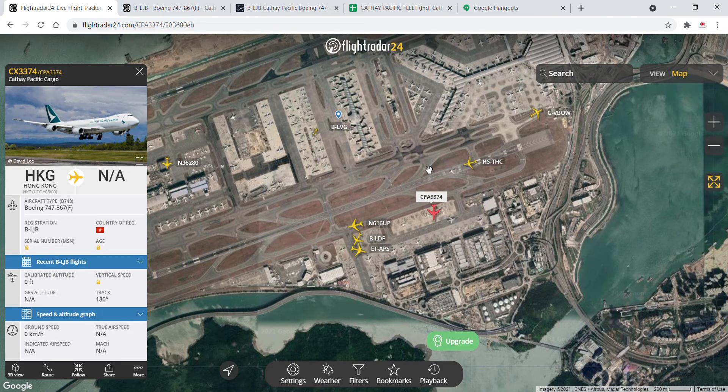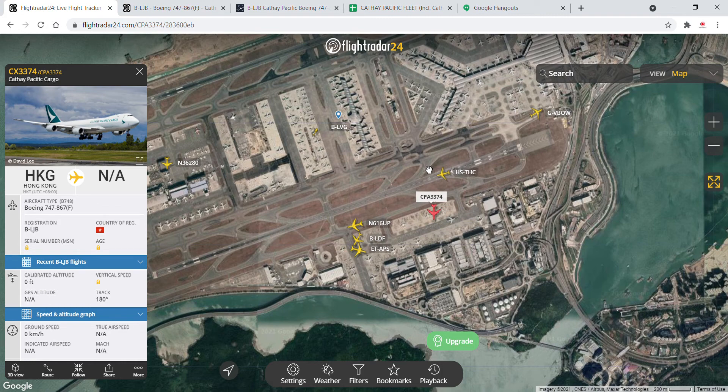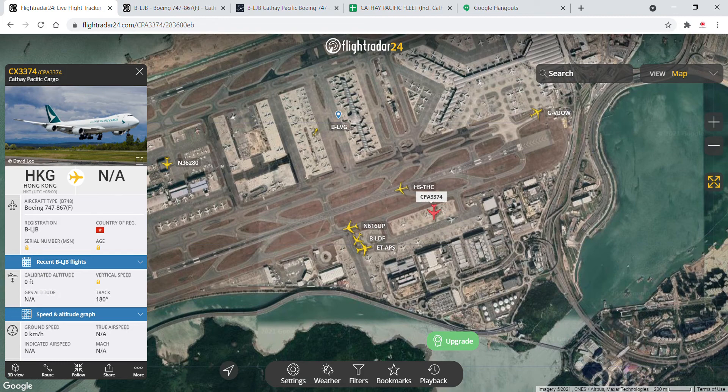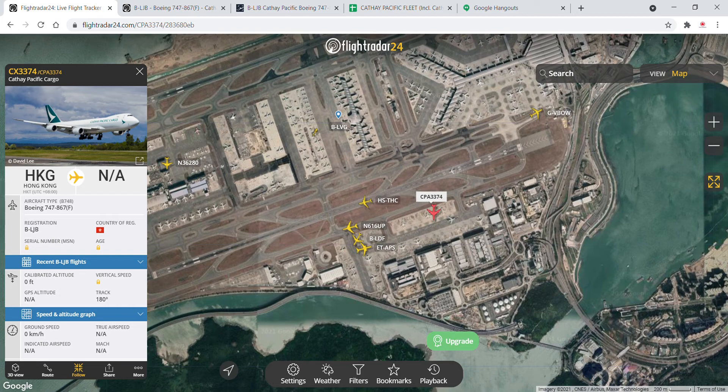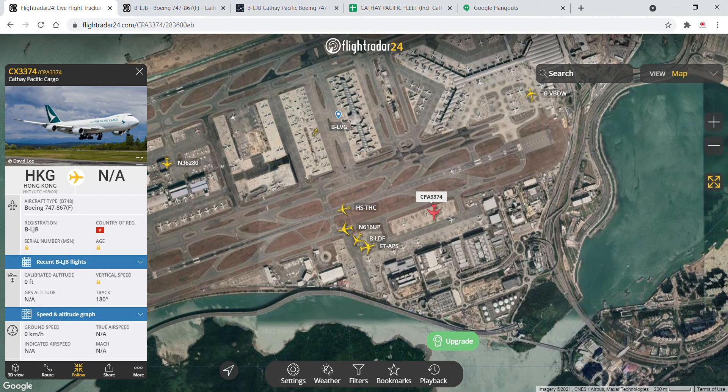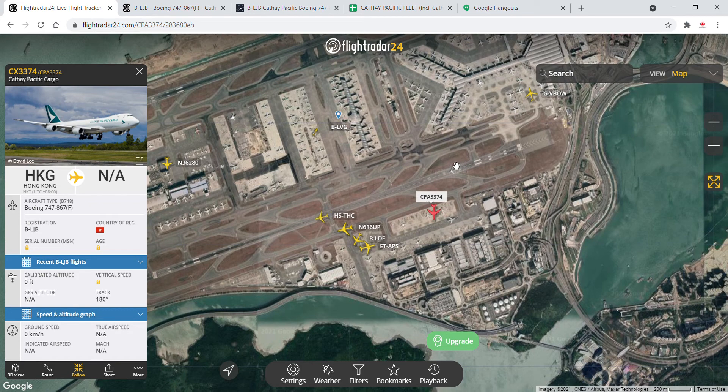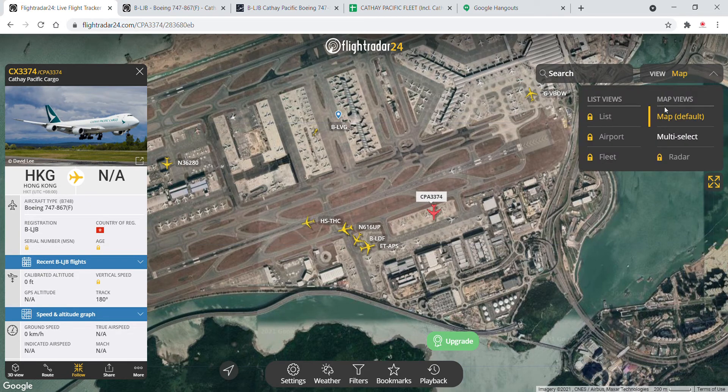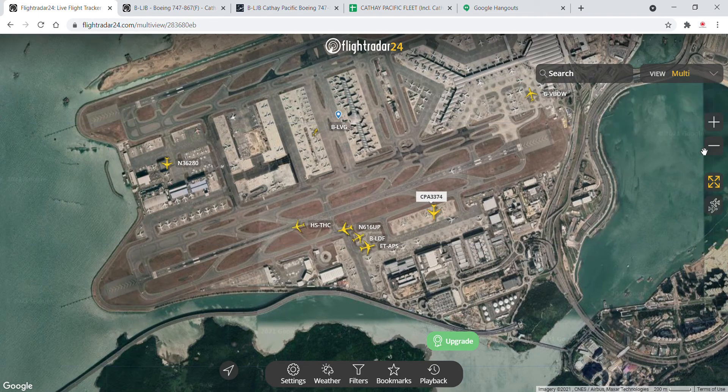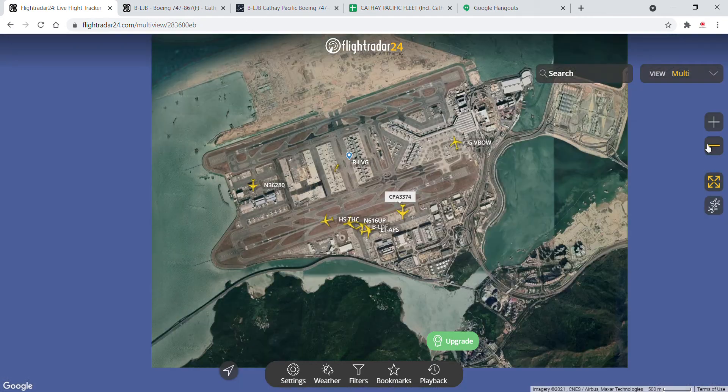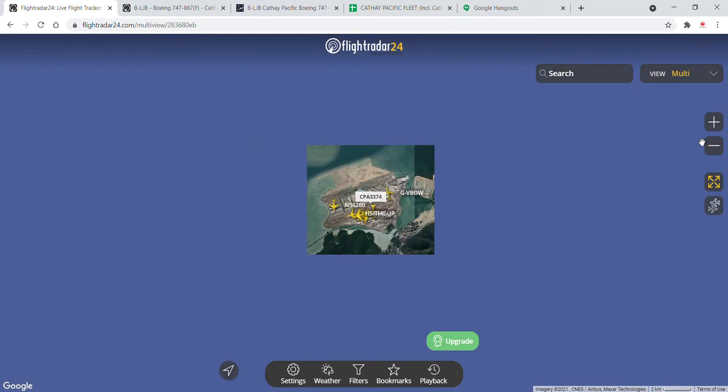The aircraft is special because she is the first aircraft to be repainted from the old livery to the new livery, and now she is on her way to Xiamen as the flight number CX-3374. This is the second aircraft who is flying to Xiamen after Bravo Kilo Cubac Foxtrot, as you've seen from my previous video.